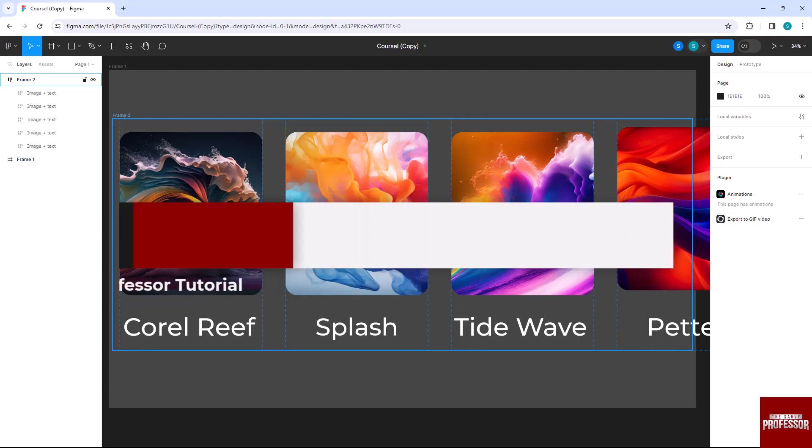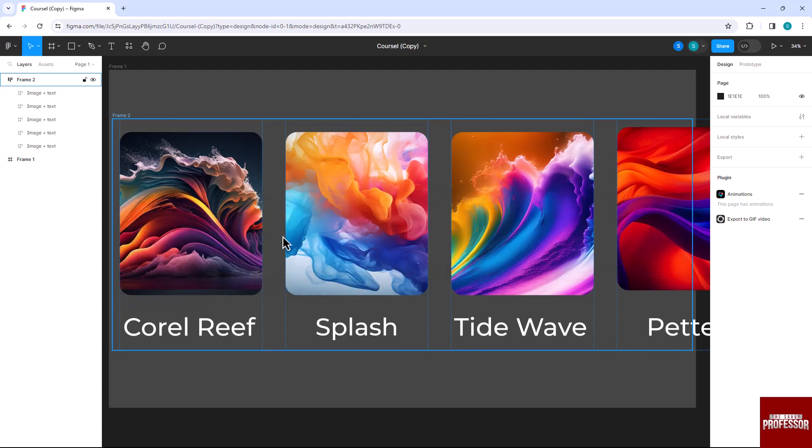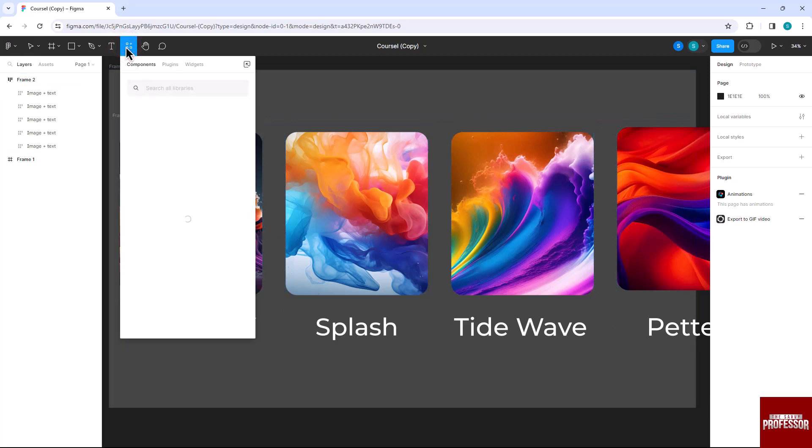Let's get started. First, click on the Resources option in the top menu bar.